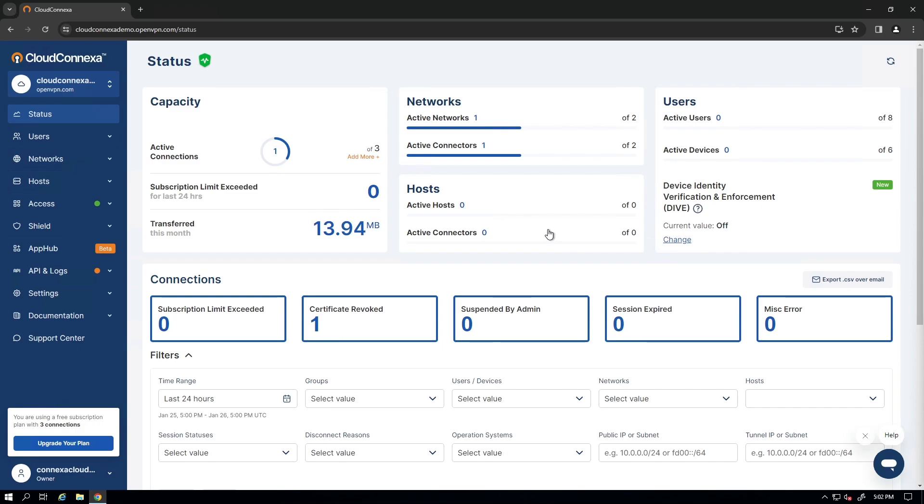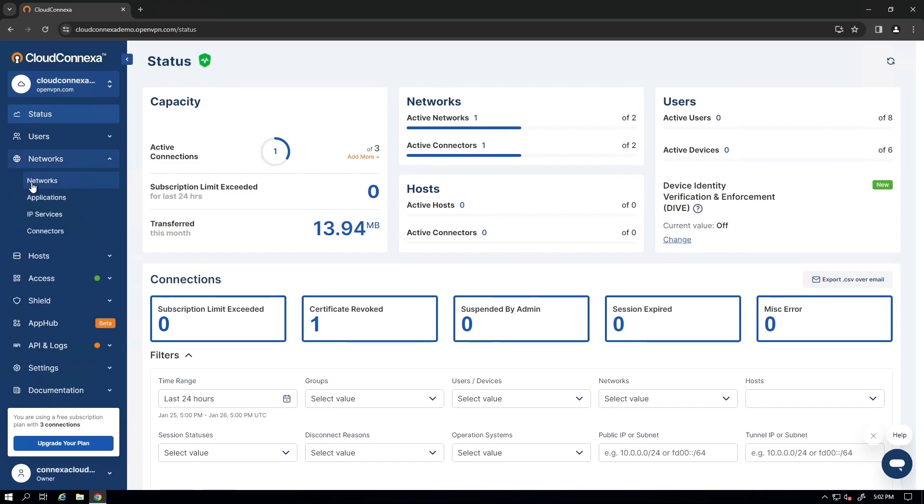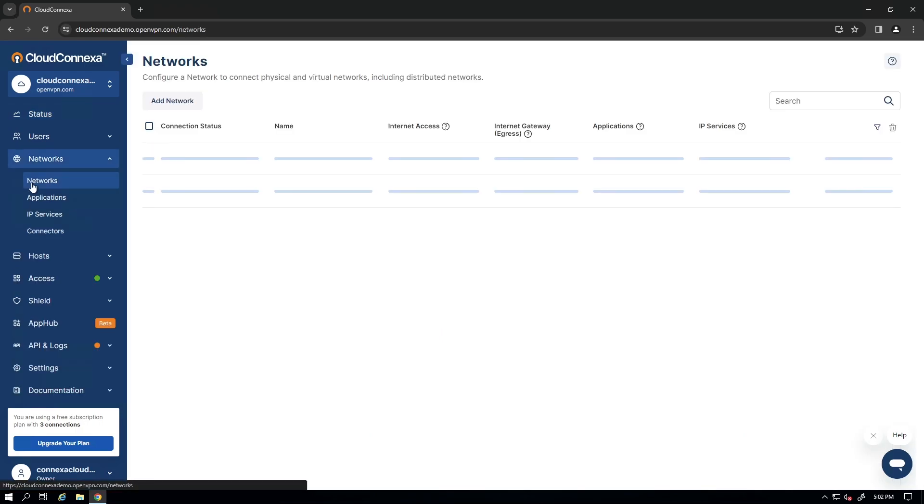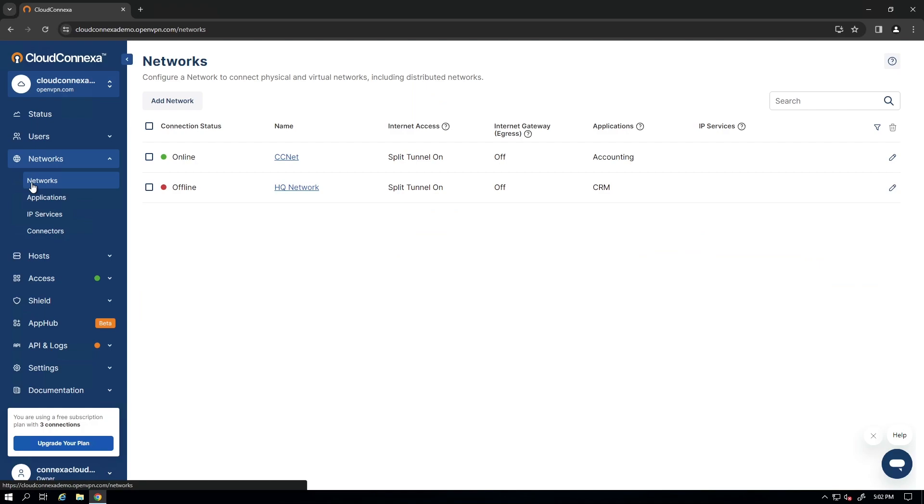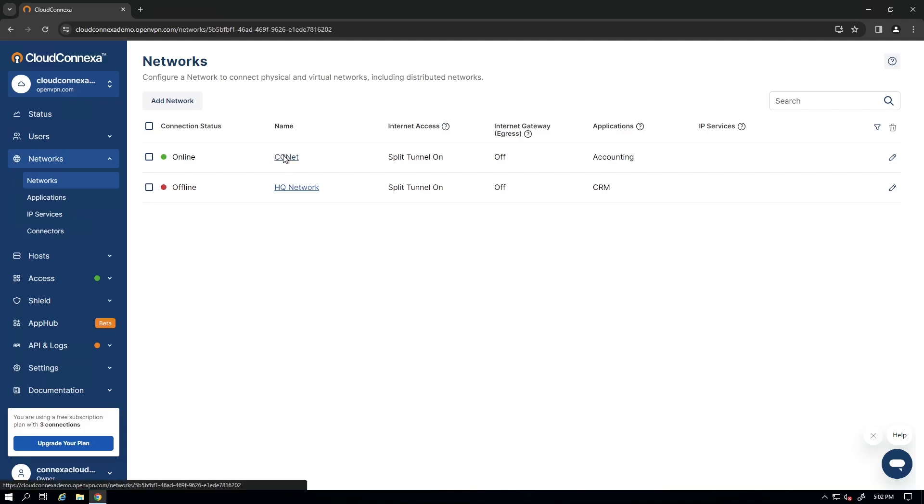I am logged into the admin user interface of our CloudConnexa. If you look at the networks, I already have a couple of networks connected to my account. The CCNET network is the one that I'm going to add a connector to.